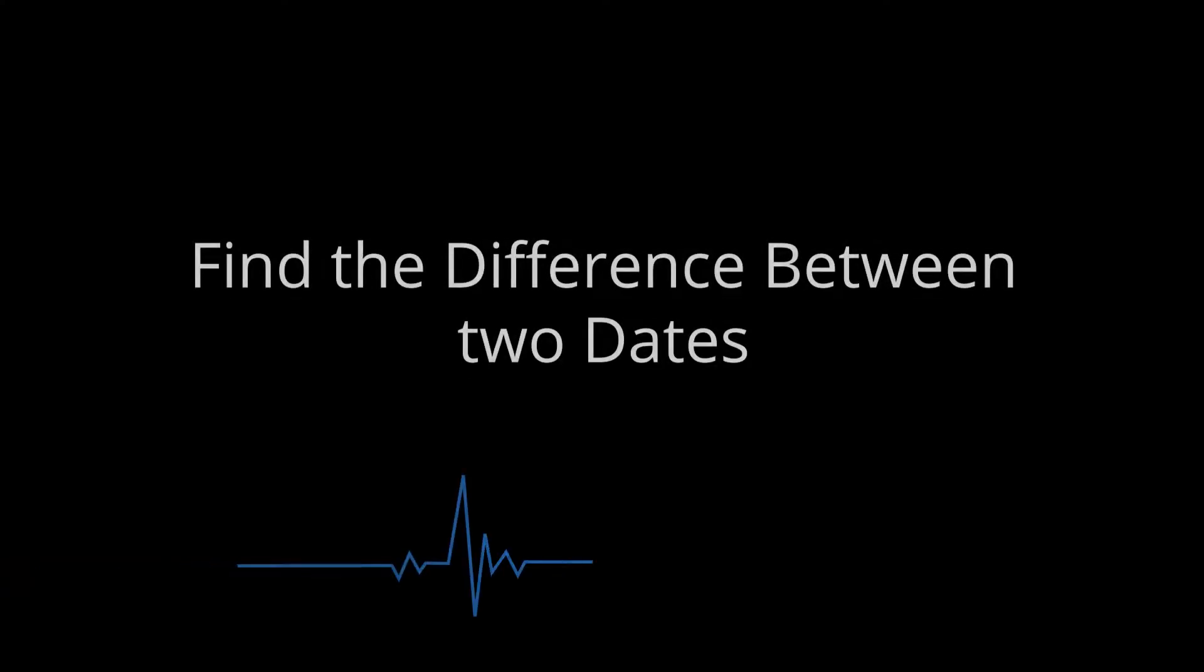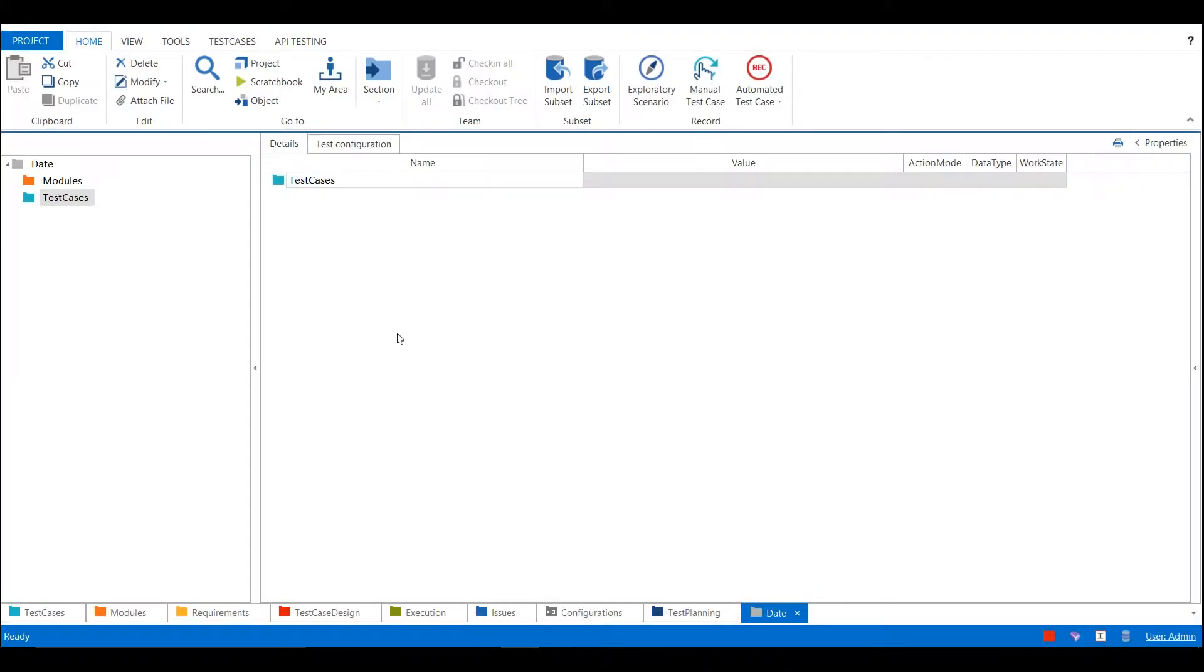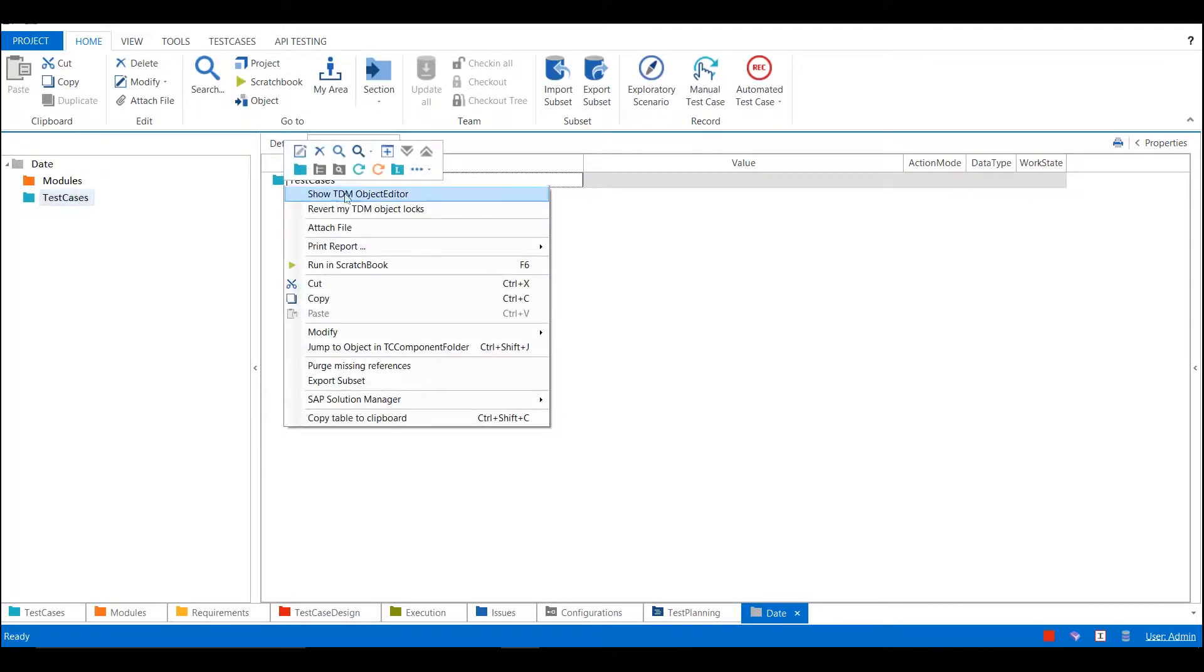Hey, hi all, this is Smith. In this session we'll learn about how to find the difference between two dates. Let's go to Tosca and go to the test case section and here I am going to create a new test case.